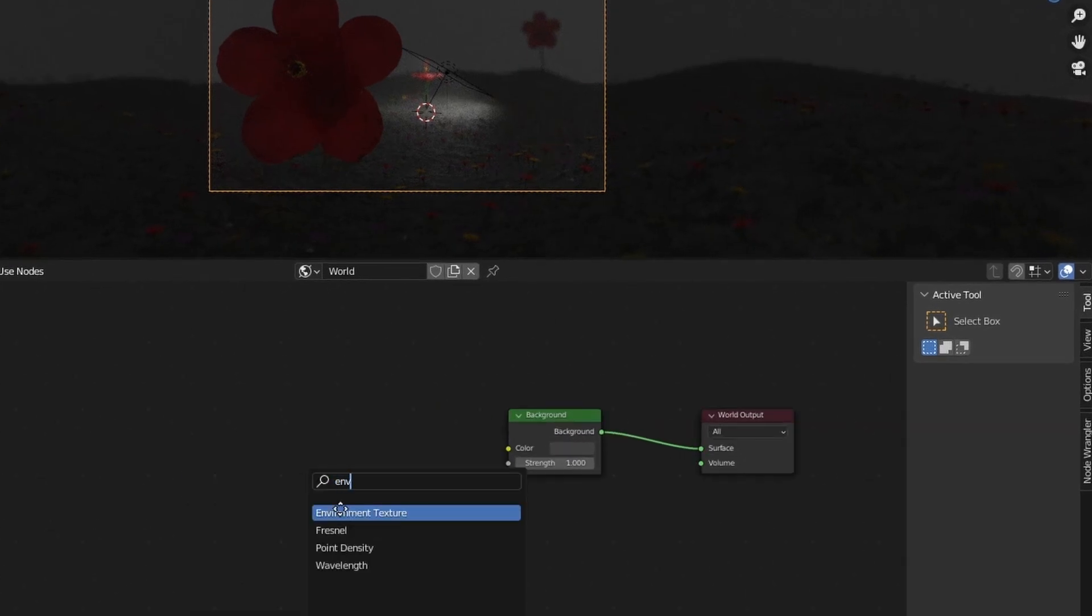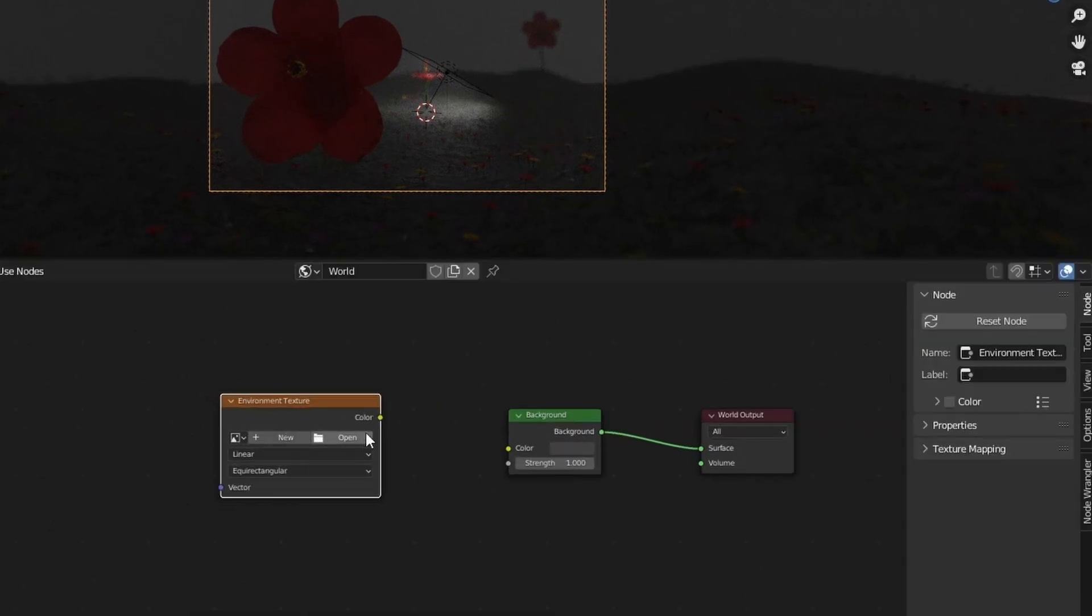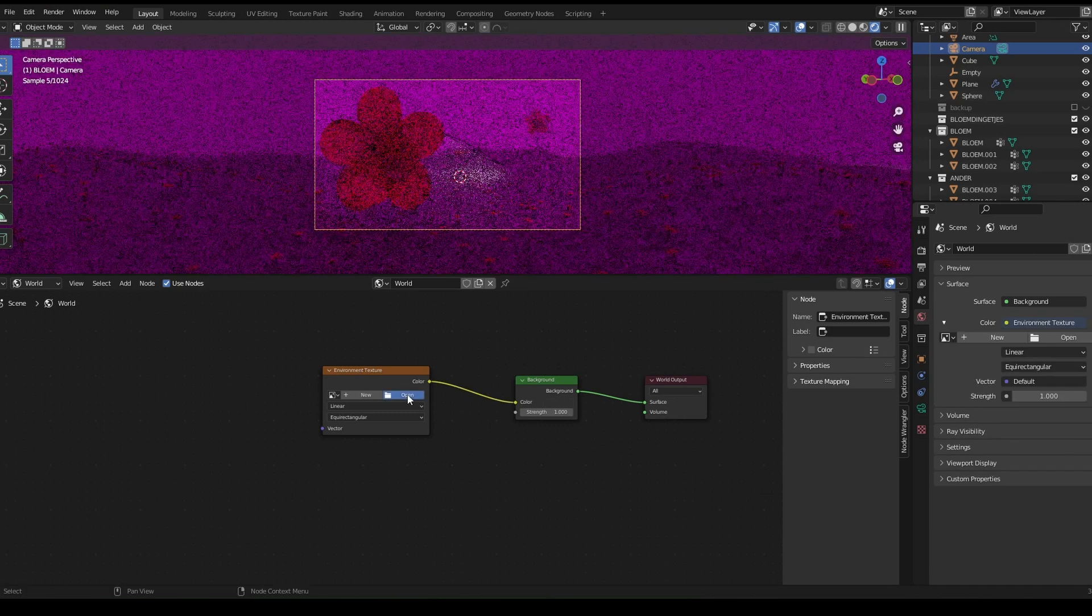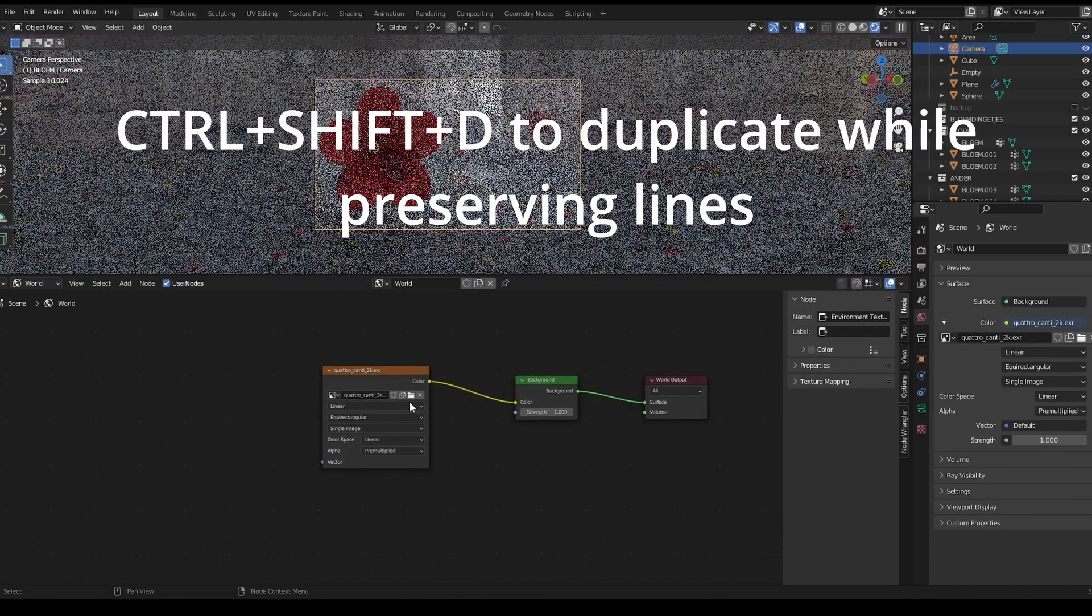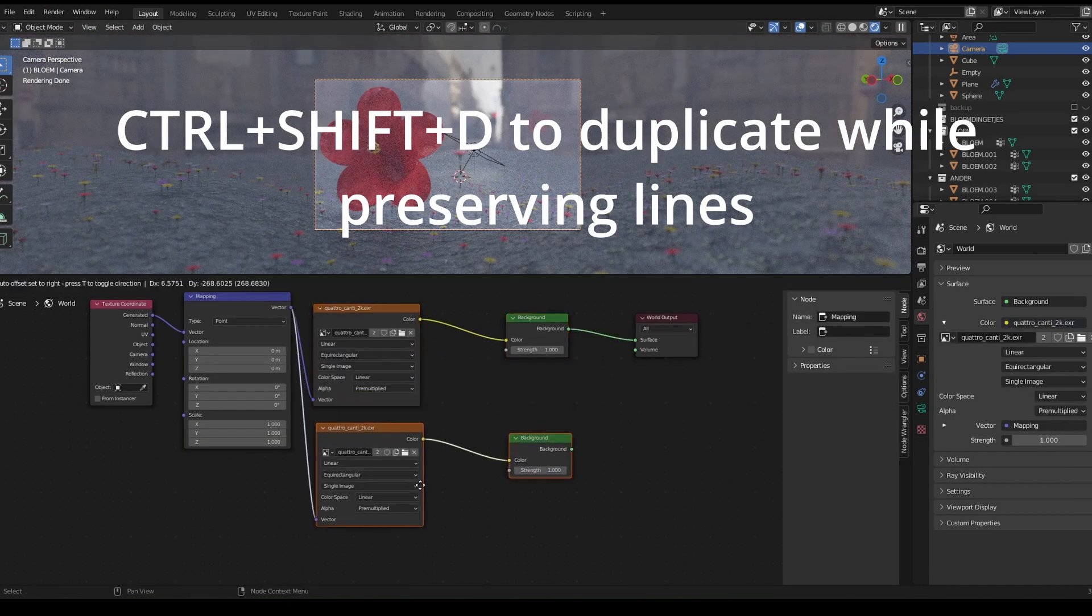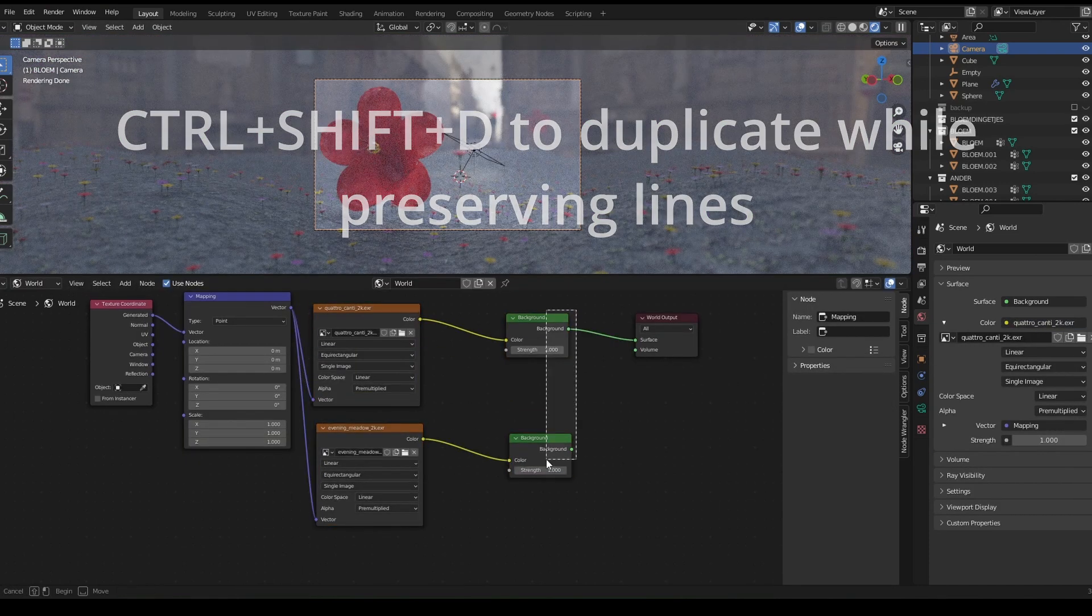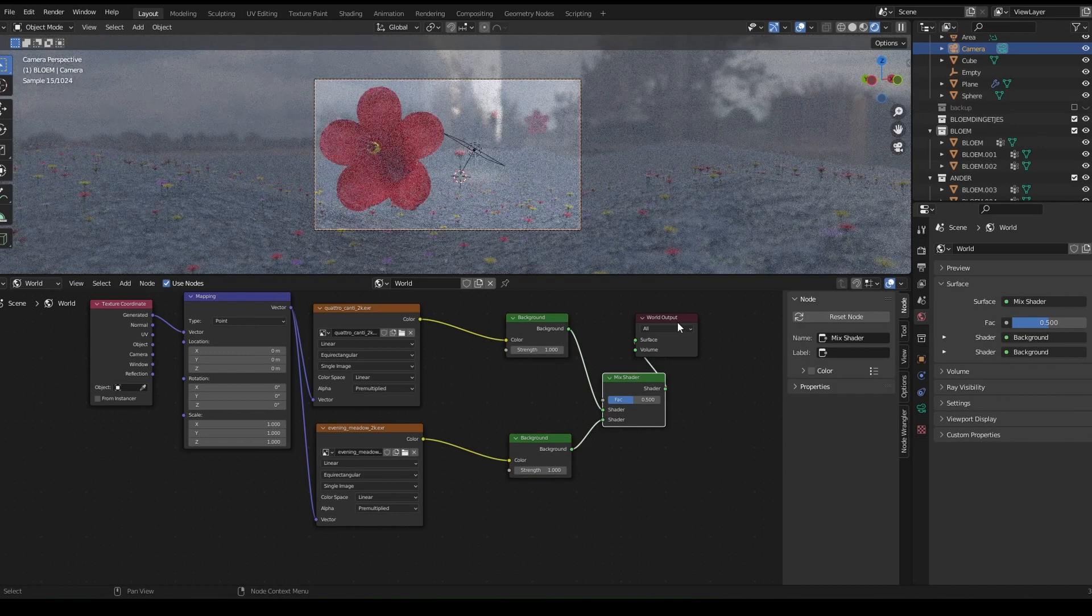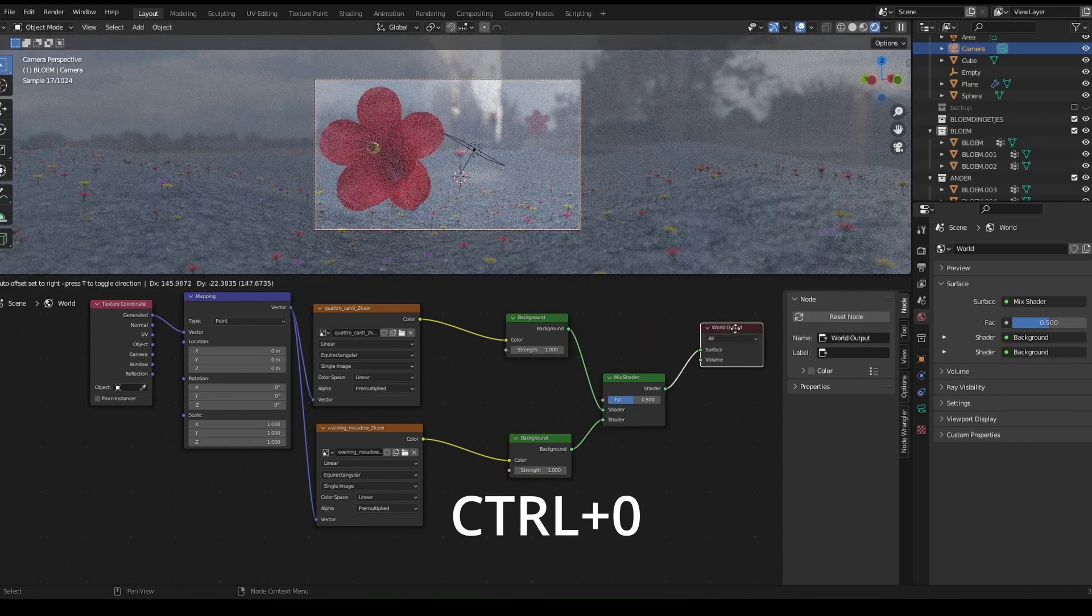Press Shift A and bring in an environment texture. There we can choose our HDRI. Now we are going to duplicate this entire setup and place it below. Make a mix shader by selecting both of these and pressing Ctrl 0.